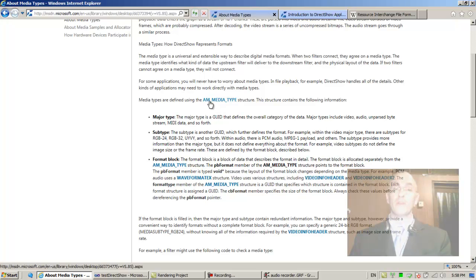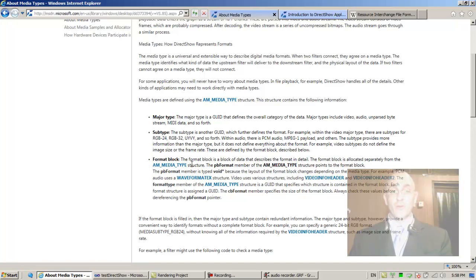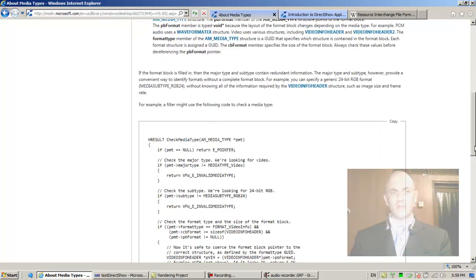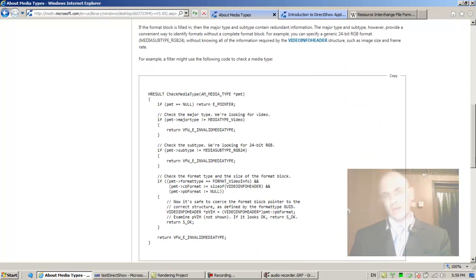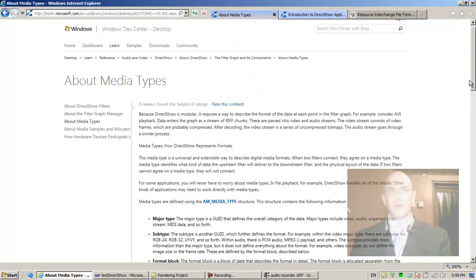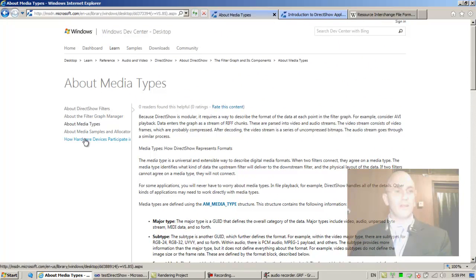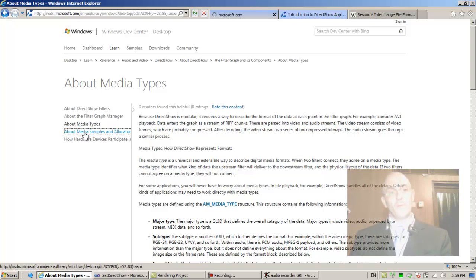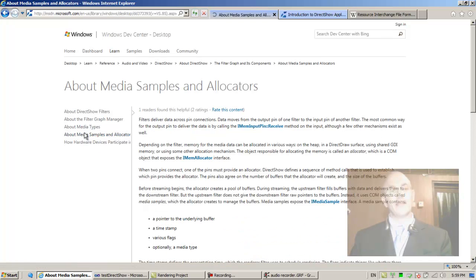The subtype provides more information than the major type, but it does not define everything about the format. Video subtypes do not define the image size of the frame or the frame rate. These are defined by the format block, which is a block of data that describes the format in detail.